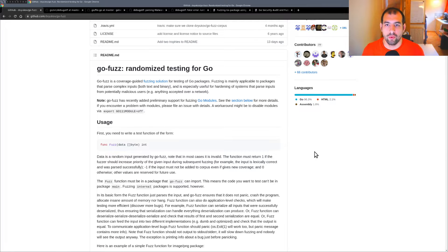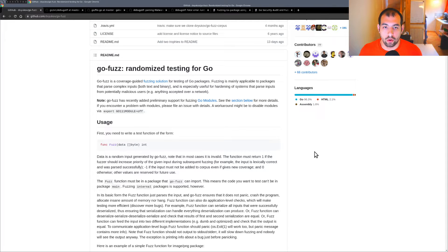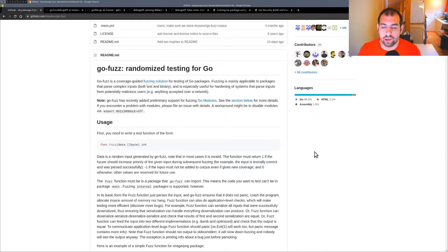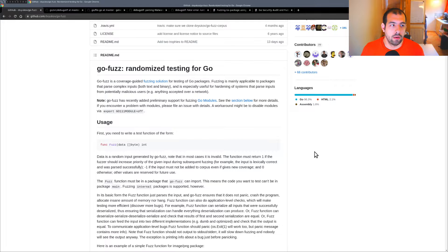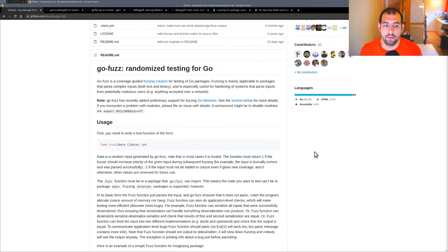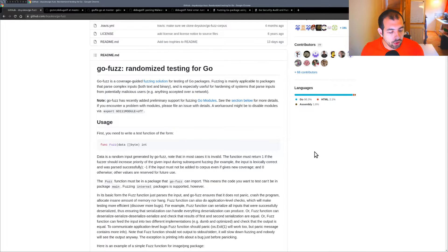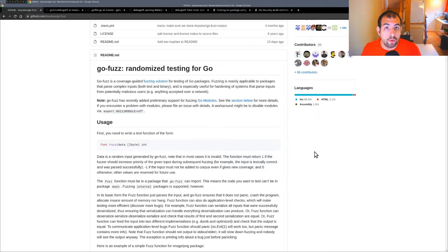Hi guys, today we're going to discuss fuzzing a Go package, specifically the debug/elf library. It's one of the official libraries provided by Google directly in the Go repository. For that we're going to use go-fuzz.